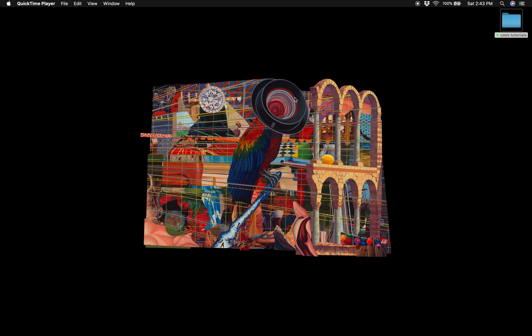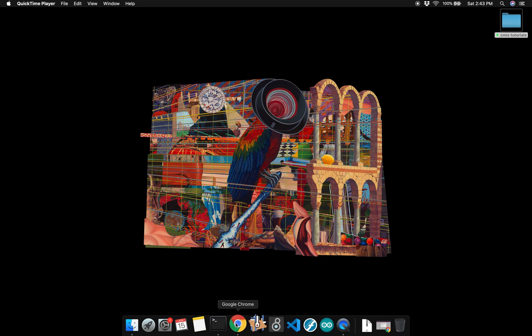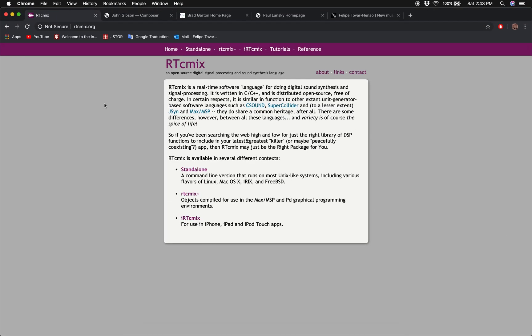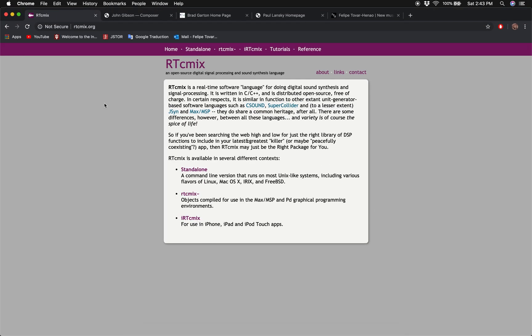If you already know how to compile software from source code, have a text editor you feel comfortable using, and have done coding before, you should be able to download the source code from RTCmix.org.